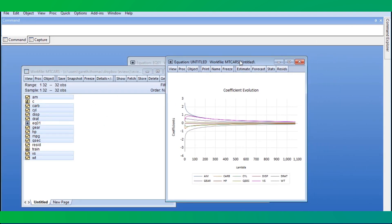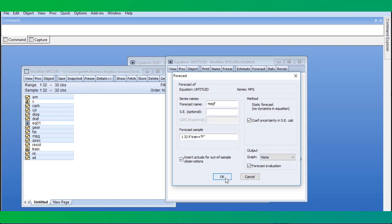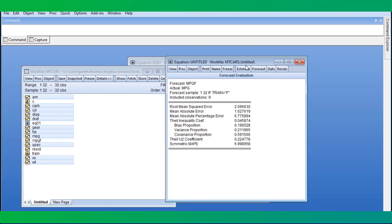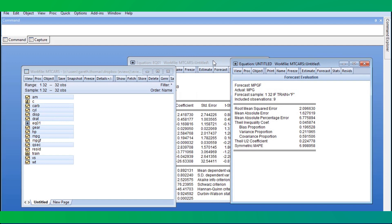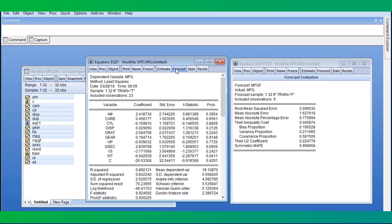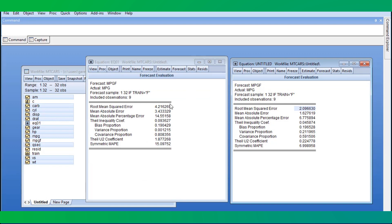Now we'll get an estimate of the forecast performance. We click on the Forecast button and set the sample to the test data. We can compare the ridge model with the OLS model by forecasting from our first equation. As expected, the regularized ridge regression model has superior forecast performance compared to the OLS model.